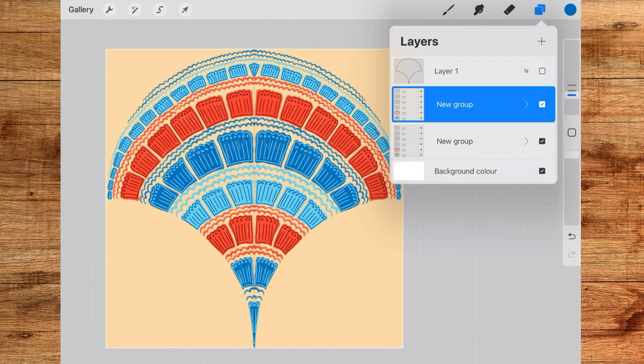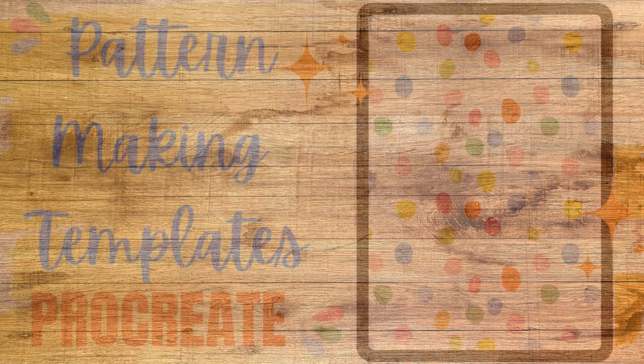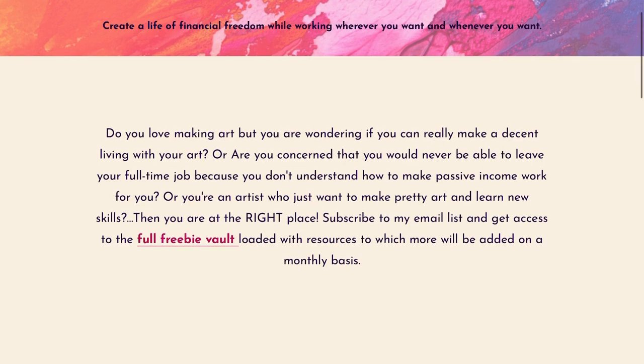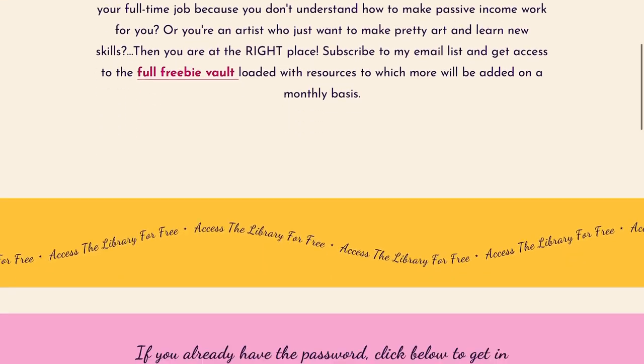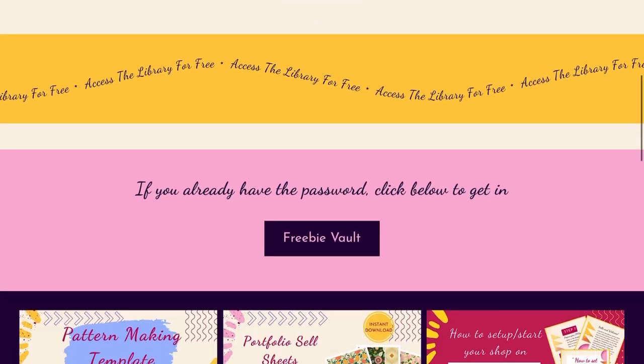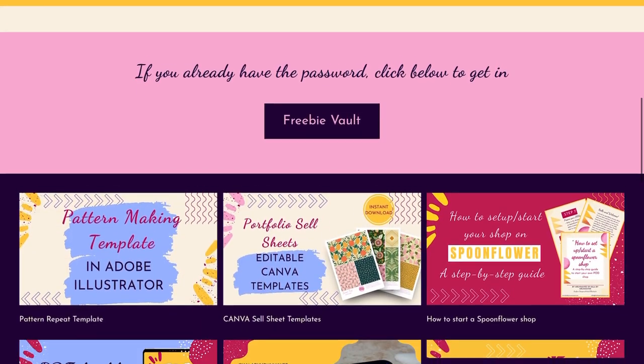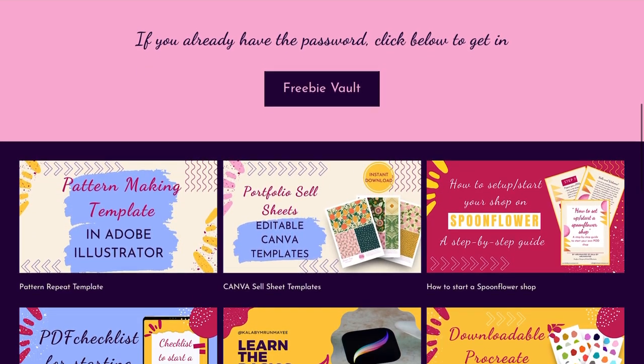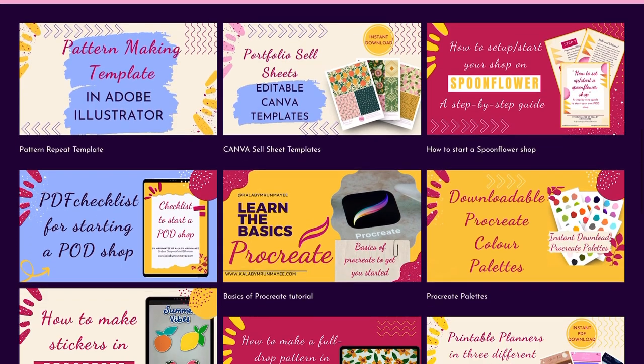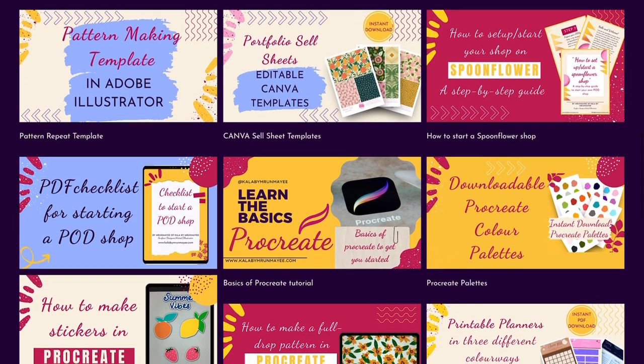So here also I have taken a grid or also called a full drop pattern template which I have shown in one of the videos on my channel here. And also I provide free to download templates in my freebie vault so do check out the links in the description below this video.